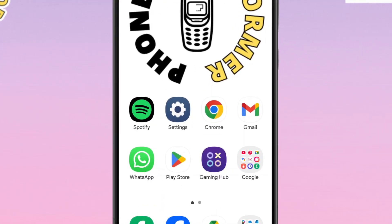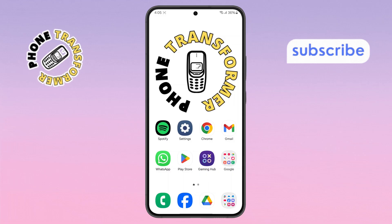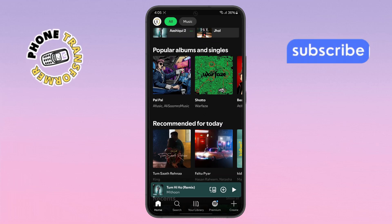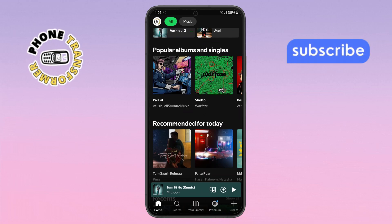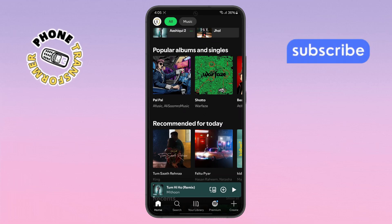Step one. First, grab your Android phone and open the Spotify app. Make sure you're already logged into your account so you can access your profile and settings easily.